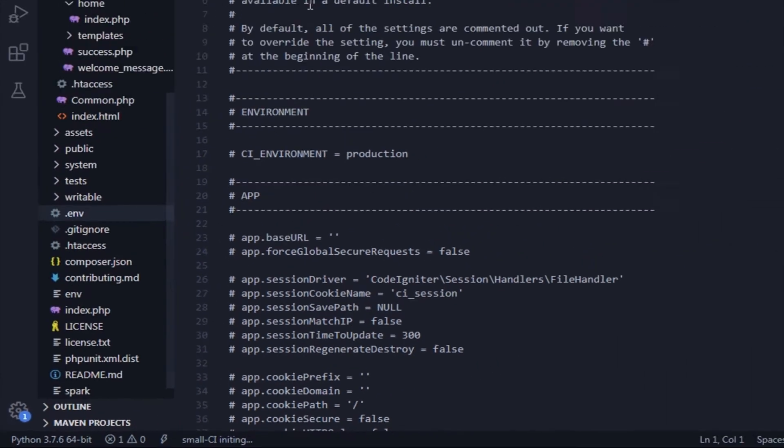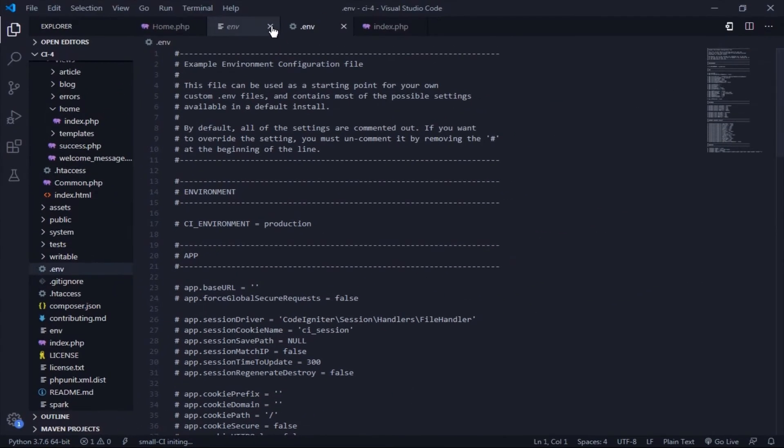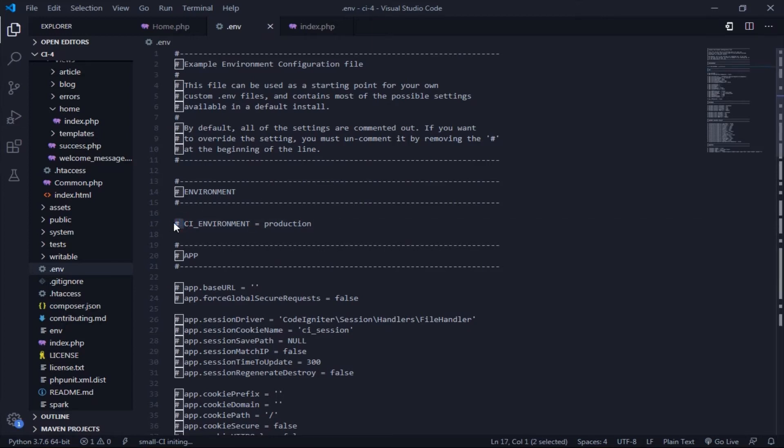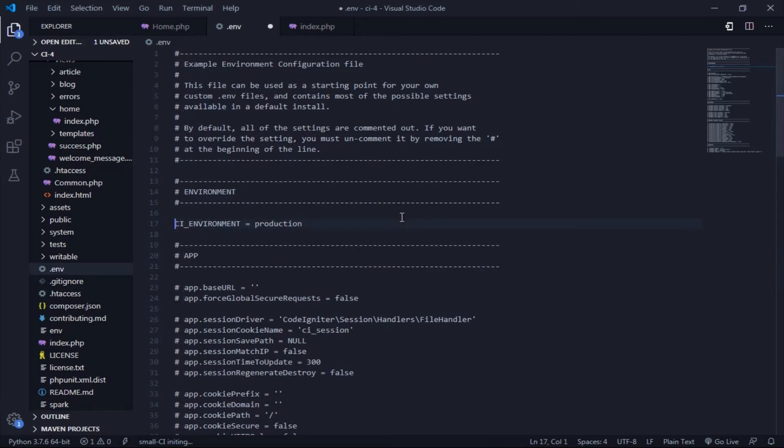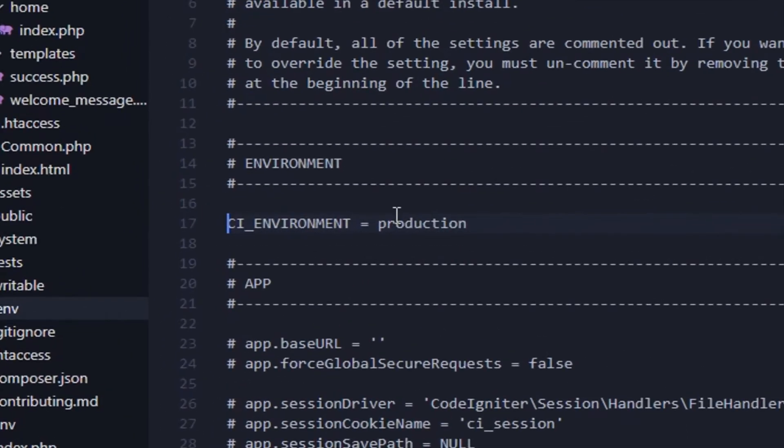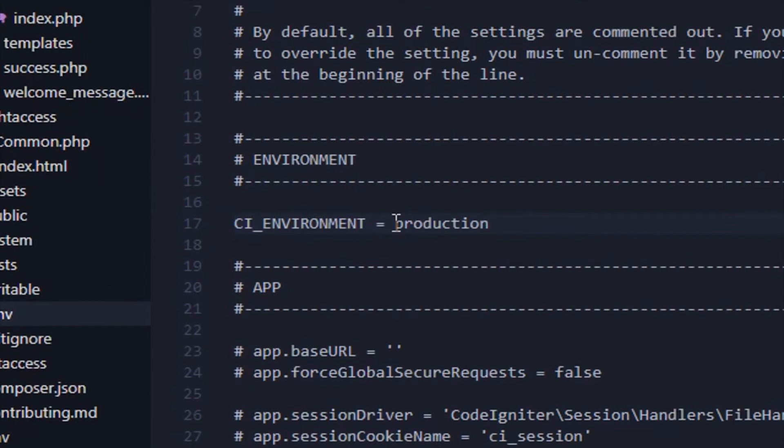As you can see, so many hashtags here. The hashtag is the comment tag. Delete the comment tag at the line that you'll use. See this, the value of this line is production. Replace it with development to activate development mode.